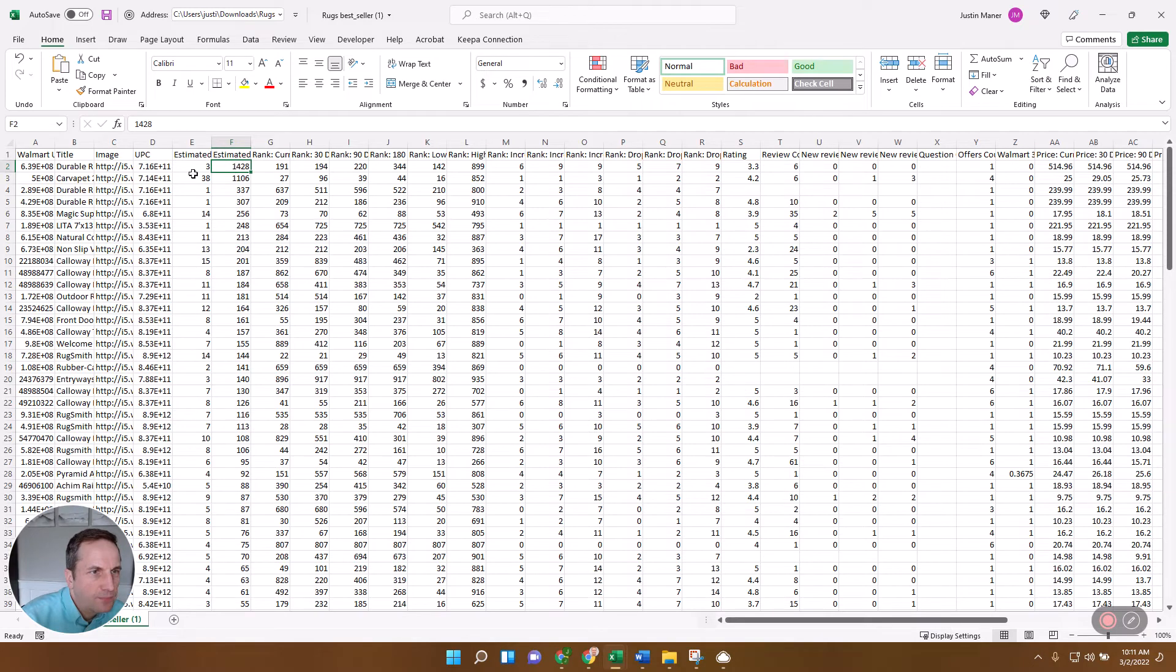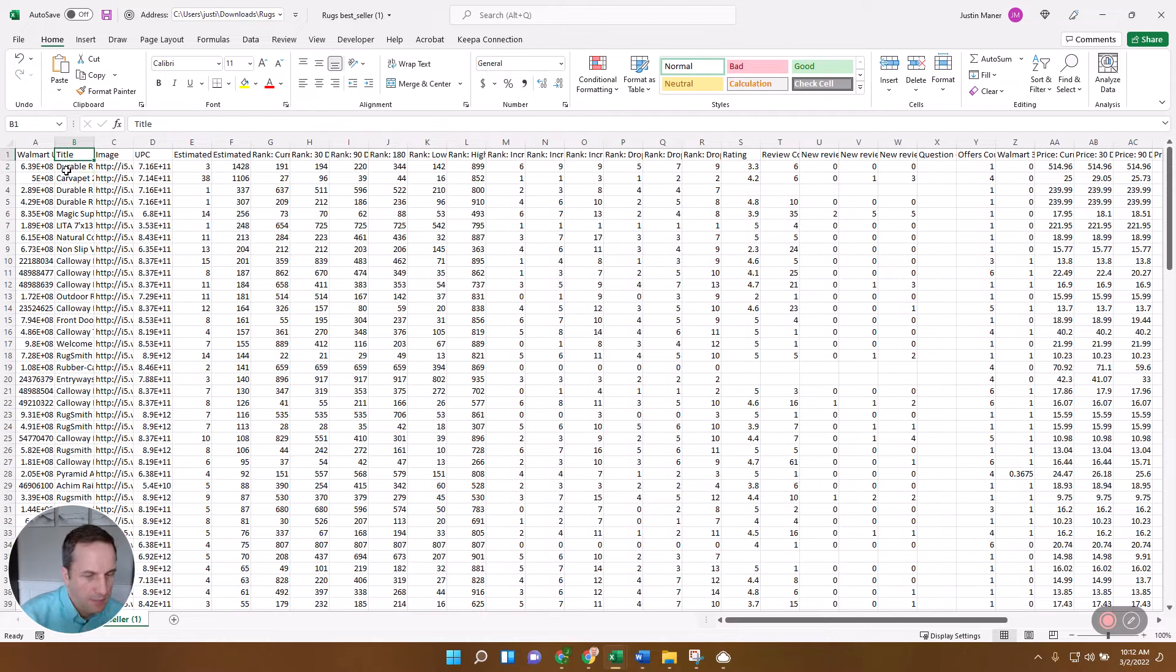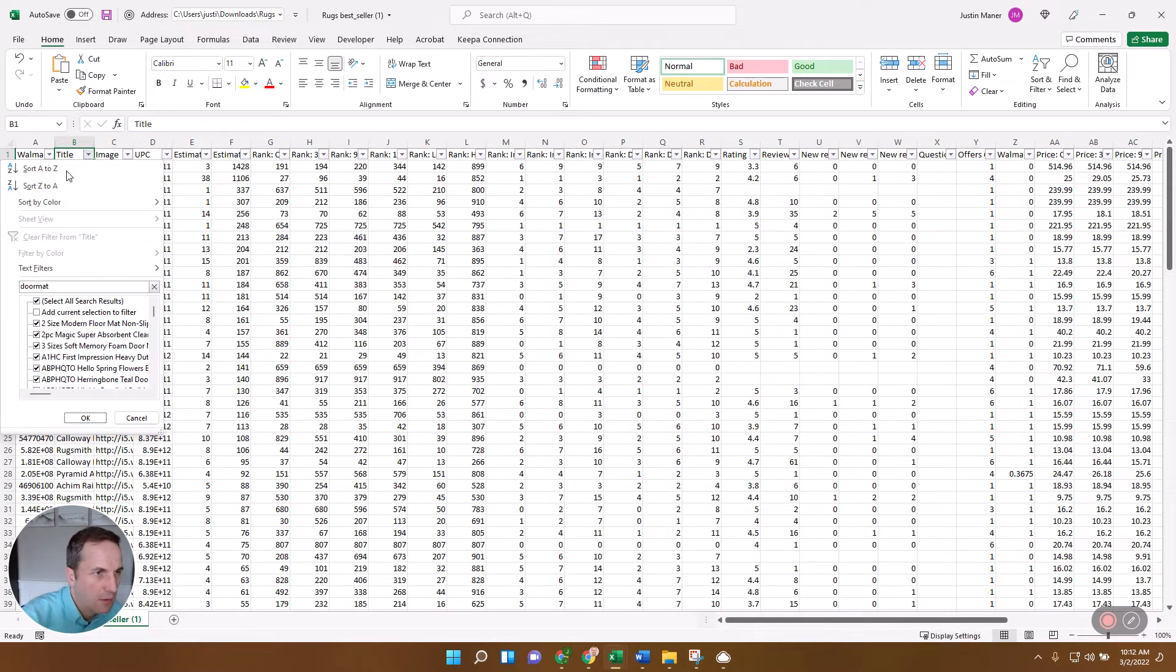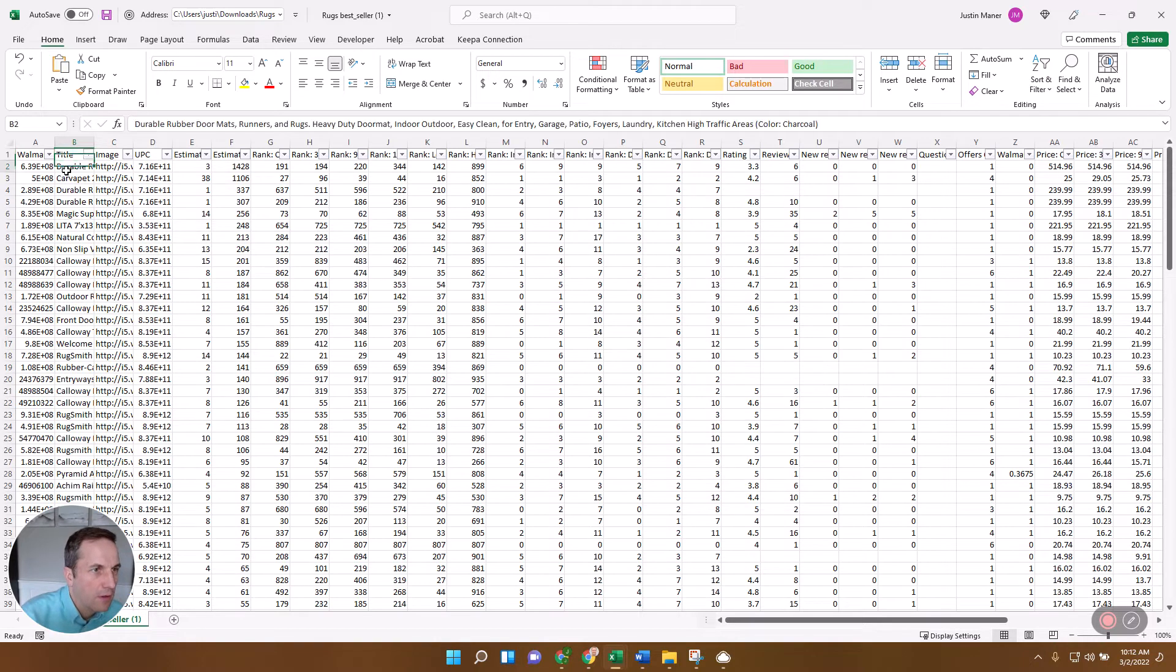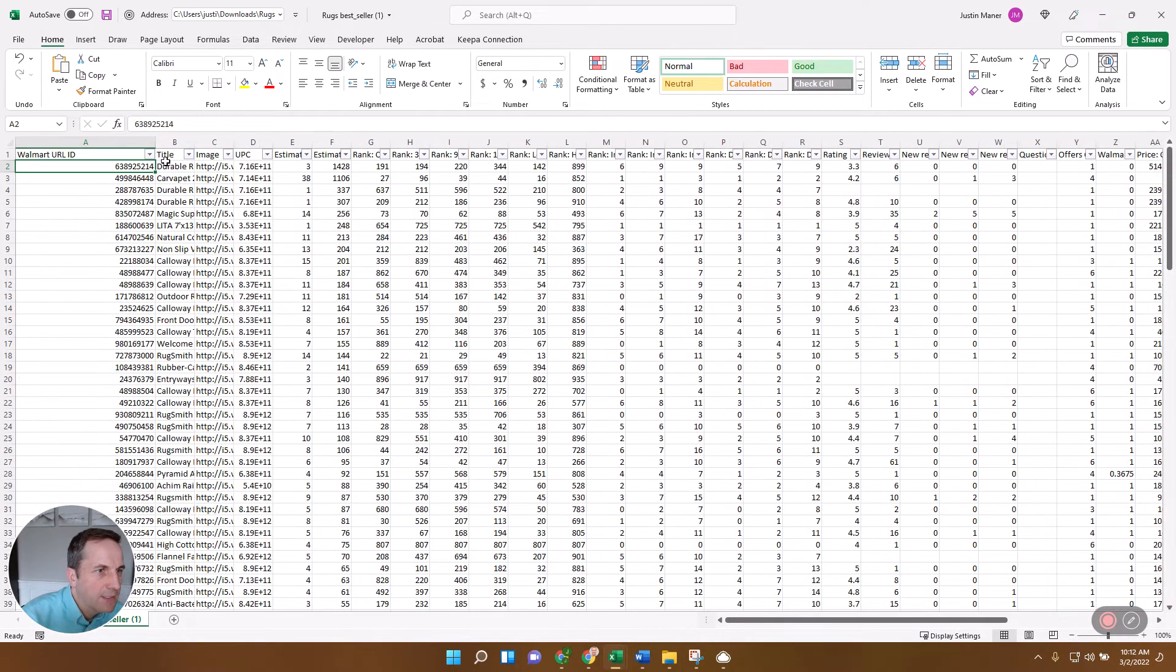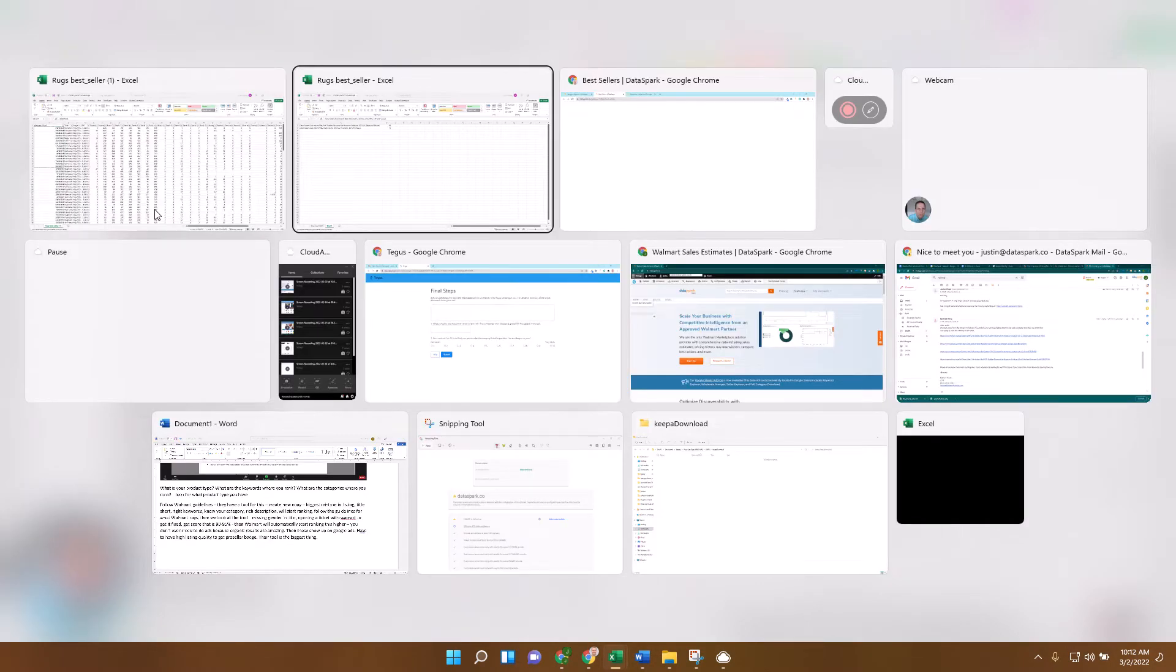Okay, so now what I'm going to do, I'm going to take these, let me just double check here that I've got this with doormats. Okay, yeah, they did. Okay, so I'm going to take these and I'm going to take the top 10 or 15 or so, and I'm going to bring them over into our keyword explorer.